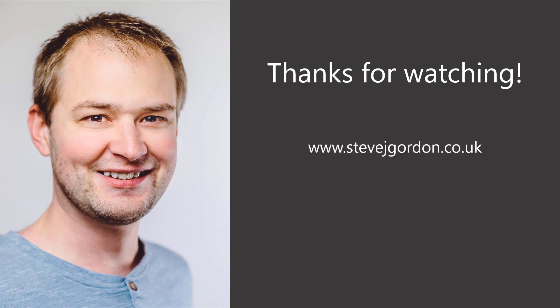I also have many posts about .NET, ASP.NET Core and related topics available on my blog, stevejgordon.co.uk. If you'd like, you can follow me on Twitter, where I'm @stevejgordon for updates about all of my content and the world of .NET.